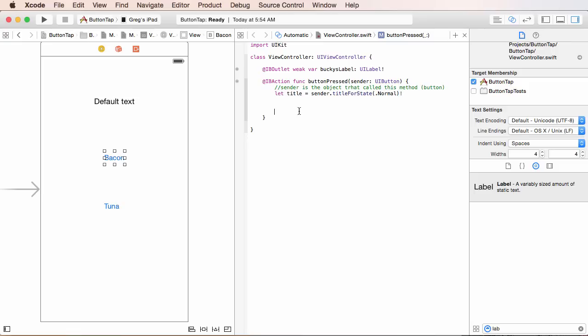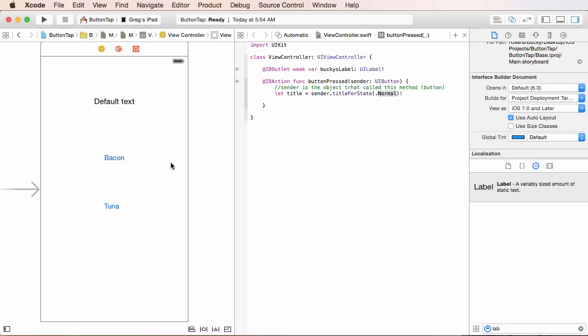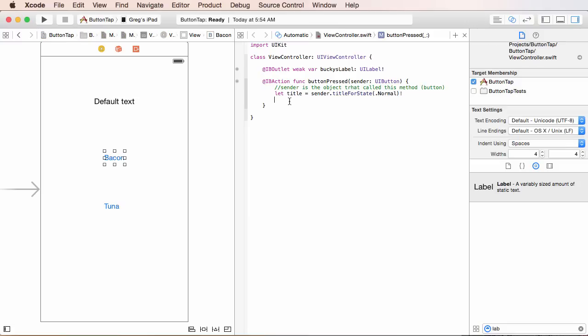Pretty cool. So, now the only other thing that we have to do, I probably should mention this. Title for state normal. Believe it or not, there are different titles that you can have on different states. So, the states of your button include like regular, which is normal, which it is right now. You can also have whenever the button's like held down, that's a different state. So, I know it's kind of confusing that you can have like different titles on the same button, but that's what that is. This pretty much means when the button's normal, which is always going to be in this example, just get the title of it, and then store that title, which is a string, in the constant title.